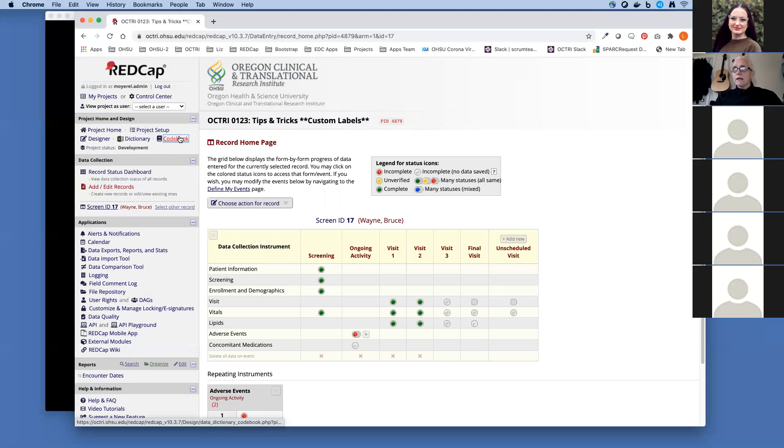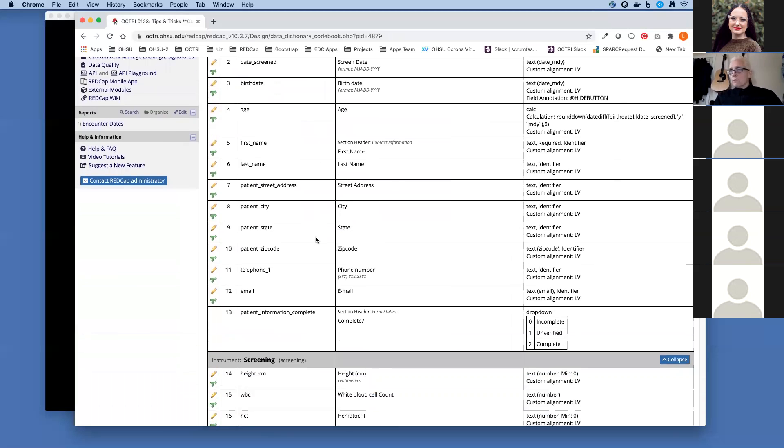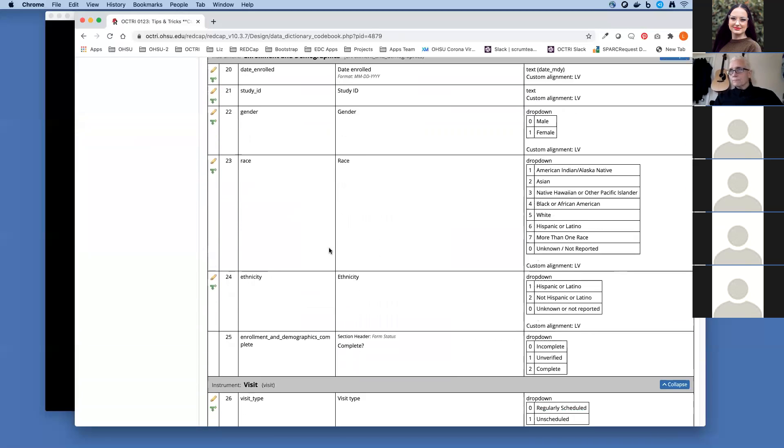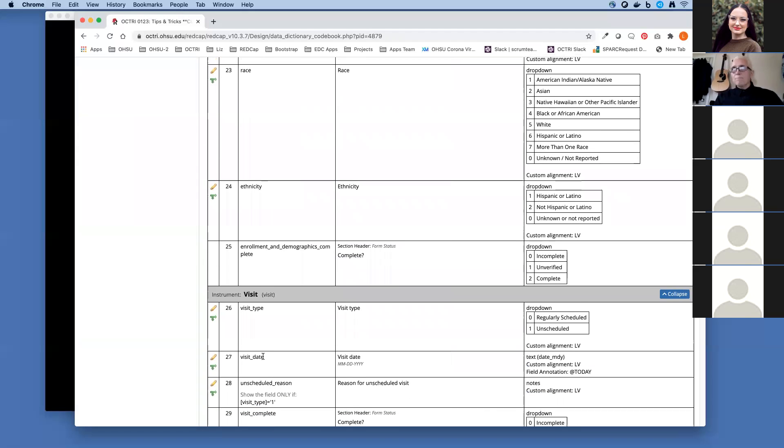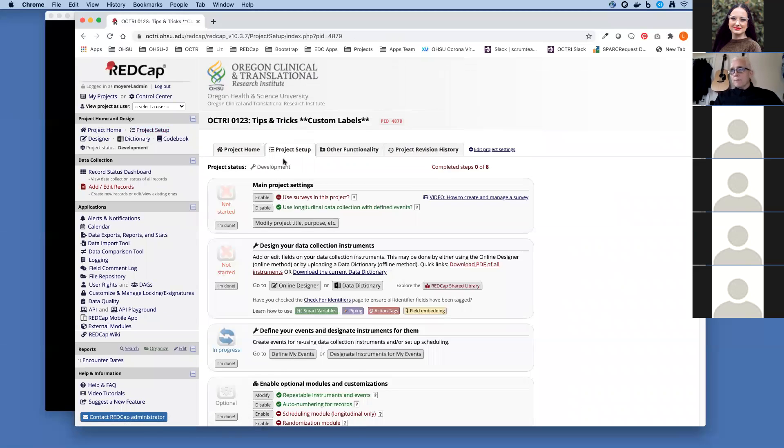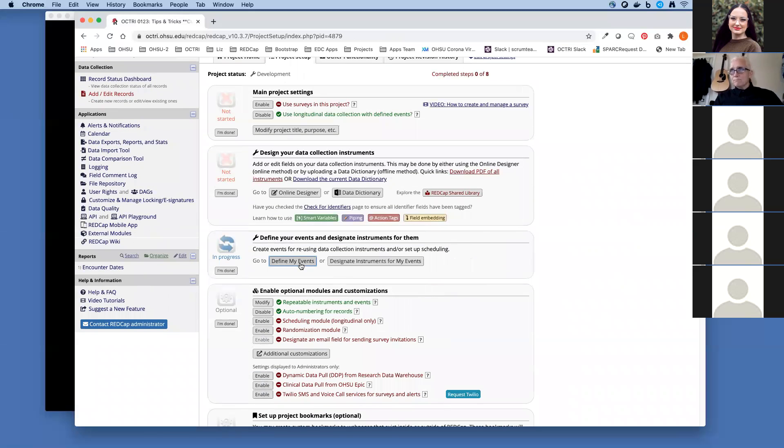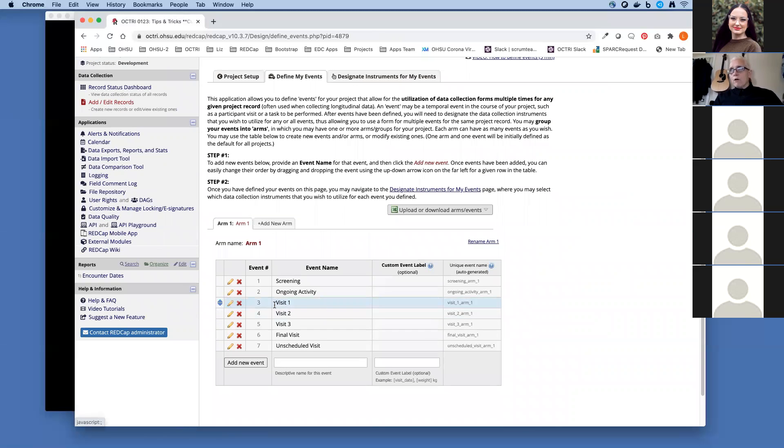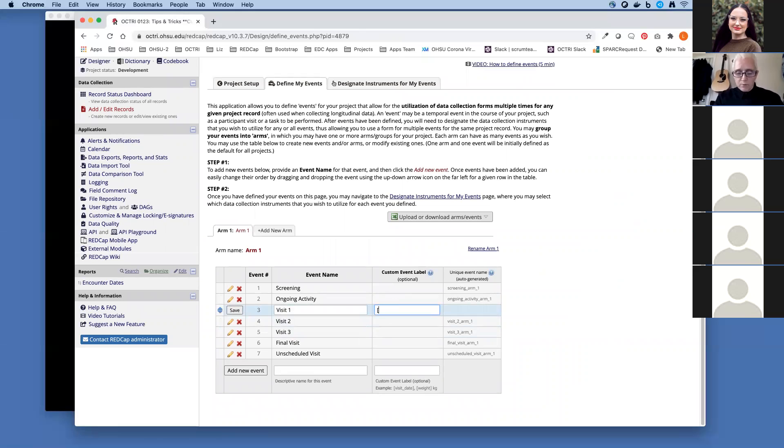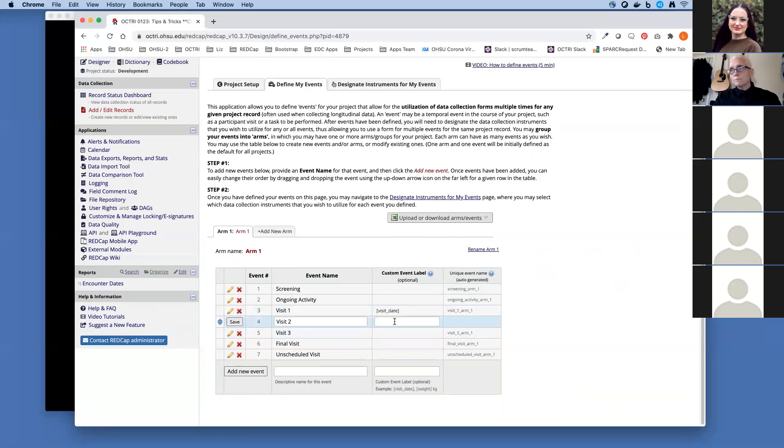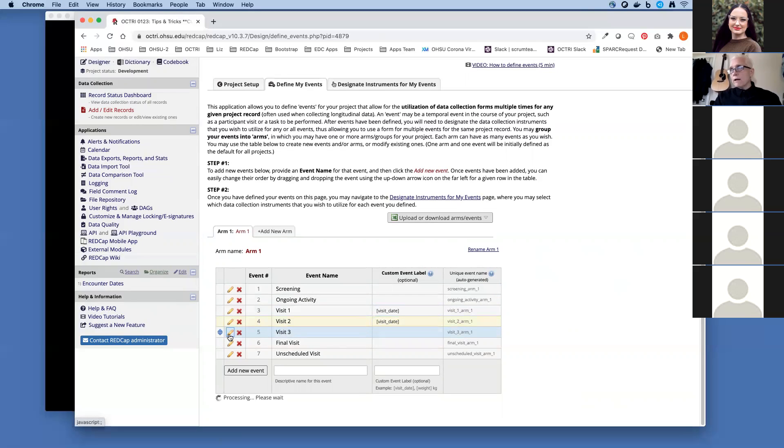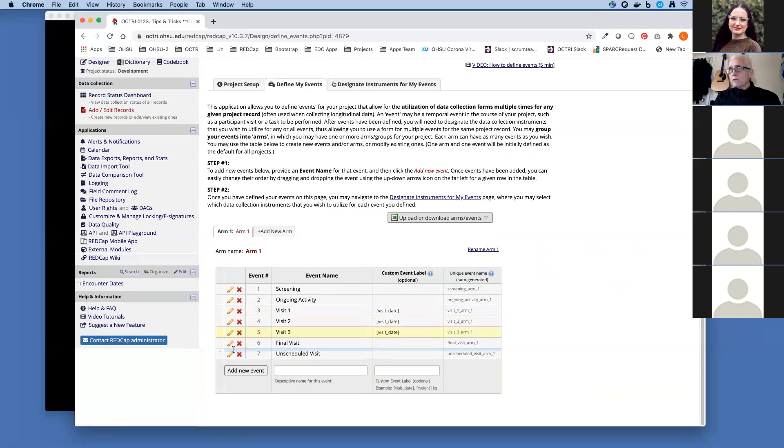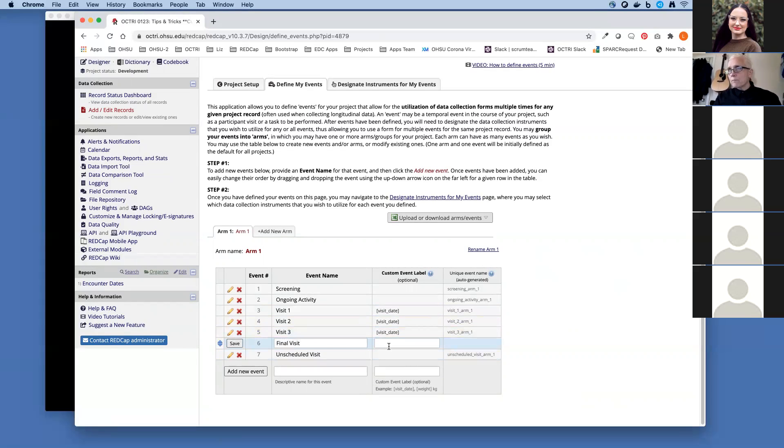Let's go back to our codebook and get the variable name for our visit date. Visit underscore date. Go back to project setup and let's go over here to define events. I'm going to go over here and in all my events where I have assigned the visit form, I'm going to add the visit date label. Under custom event label, I'm going to put visit date, the variable name in these square brackets. Now because you can't edit events after your project goes to production, you can't make this kind of edit in production. So leave yourself a note to do this kind of editing while you're in development. You could add a custom record label when you're in production like we just did.